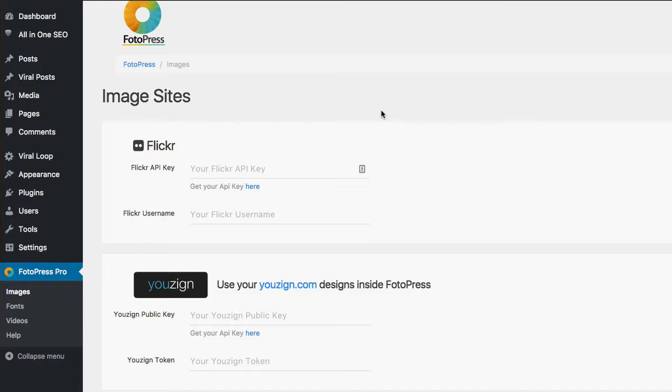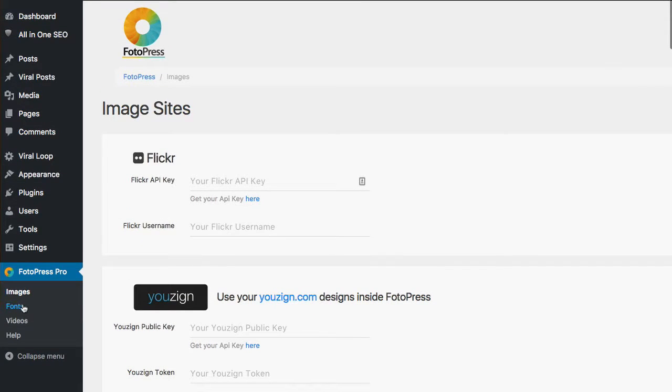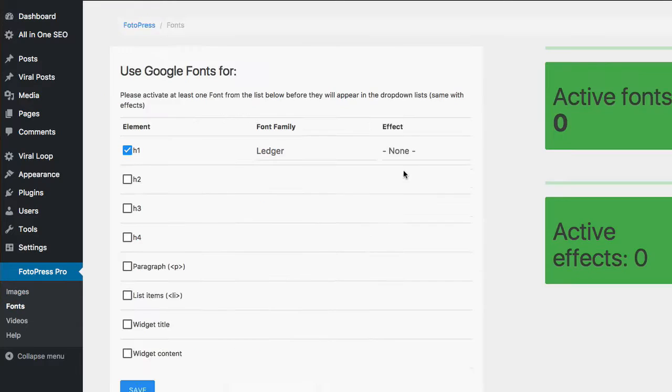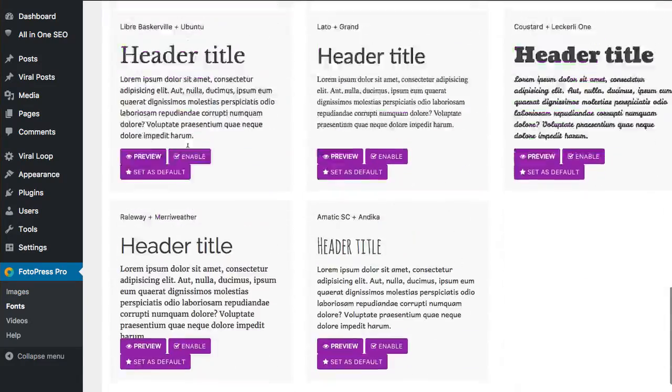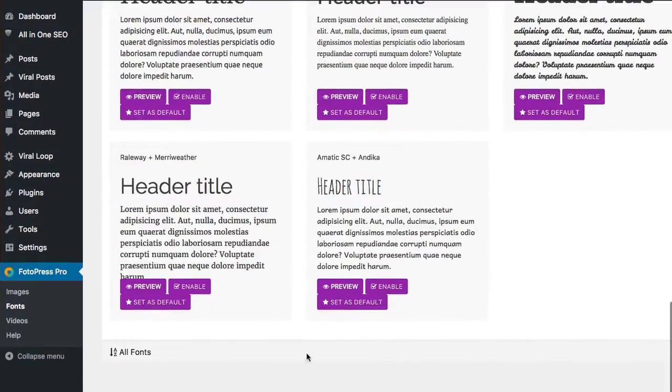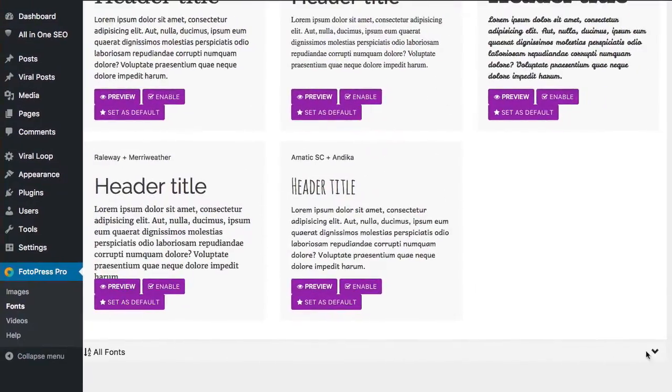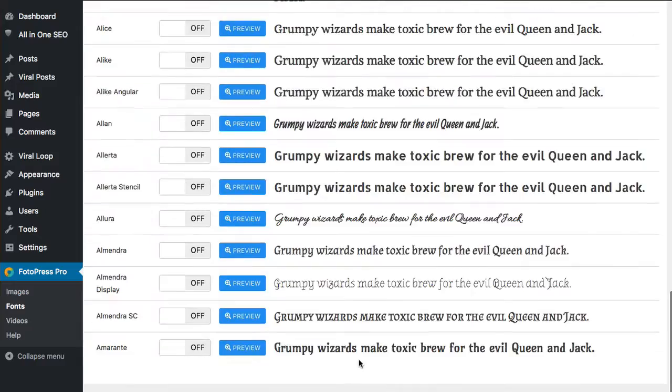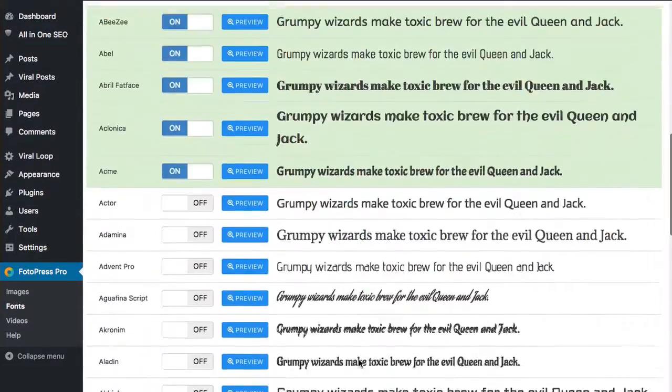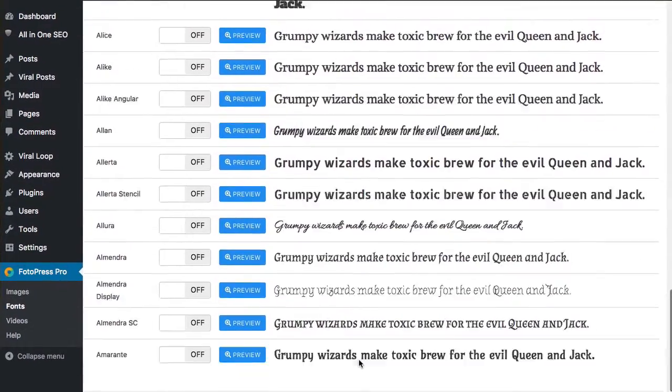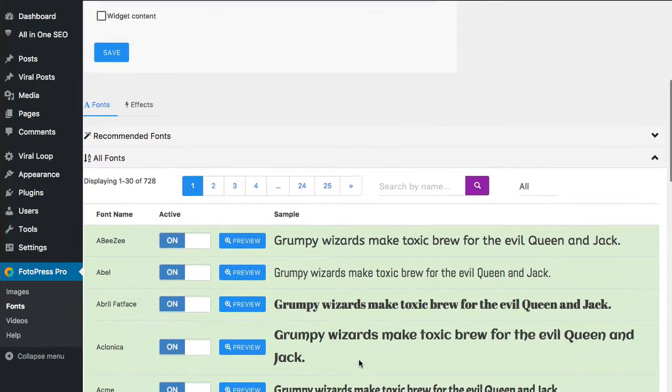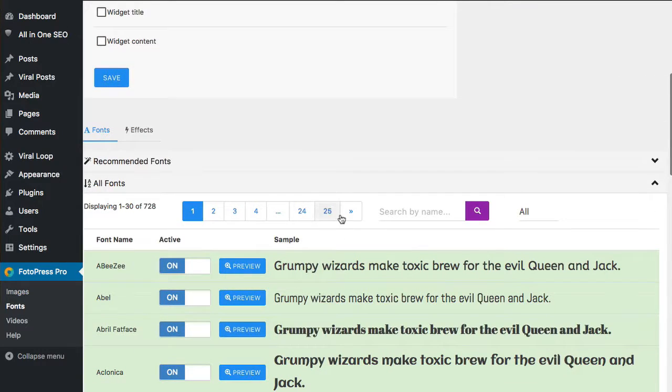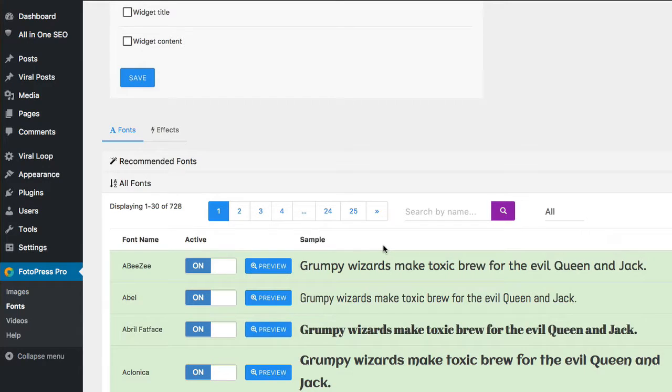Now, that again is with the Pro version. The other big one with that is your fonts. So with the Pro version, this only comes with the Pro version, you're going to be able to access tons of different fonts. As you can see here, let me click the All button. You'll see there's tons of different fonts that you can use and import, and there's just page after page of these things here. As you can see, there's at least 728 different fonts that you can enable and use on this image editor.